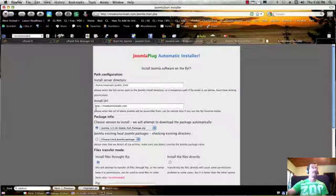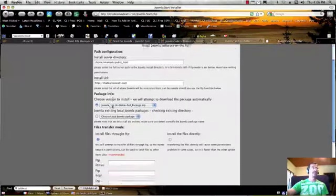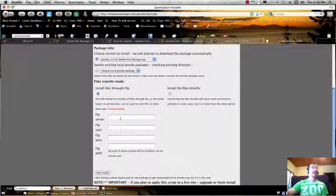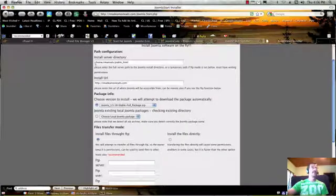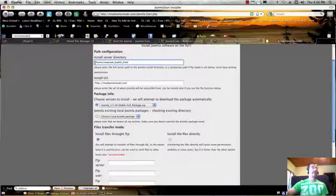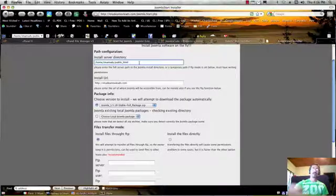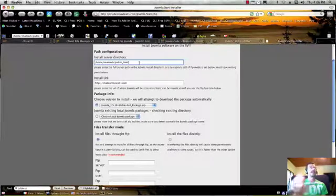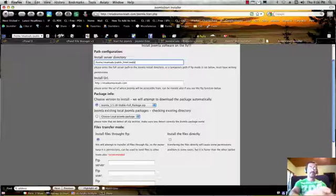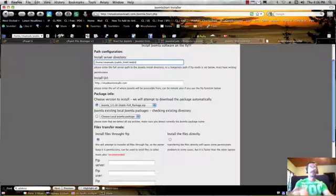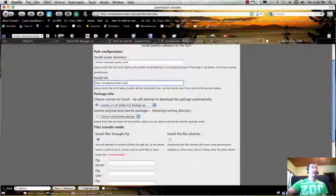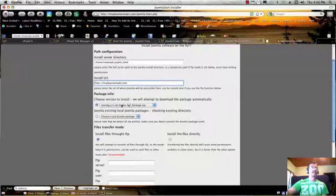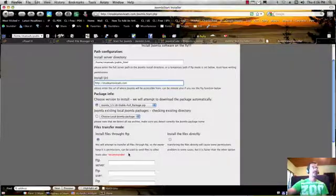And here's a little form. All you need to do is enter in three lines of information. This is done automatically. It detects your directory. Now I'll mention that if you did want to create a directory, and if you didn't want it to be in your root, if you wanted to have a forward slash website or something of that nature, you could do that. Here's your URL which it also auto detects. And here is the latest version of Joomla, 1.5.18, which as of today's date, that is the most current package.